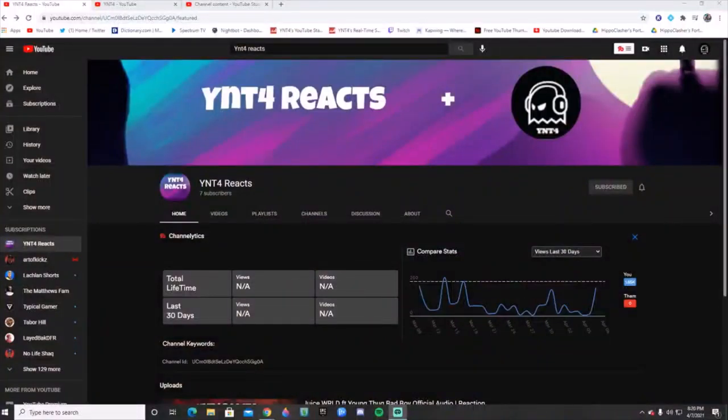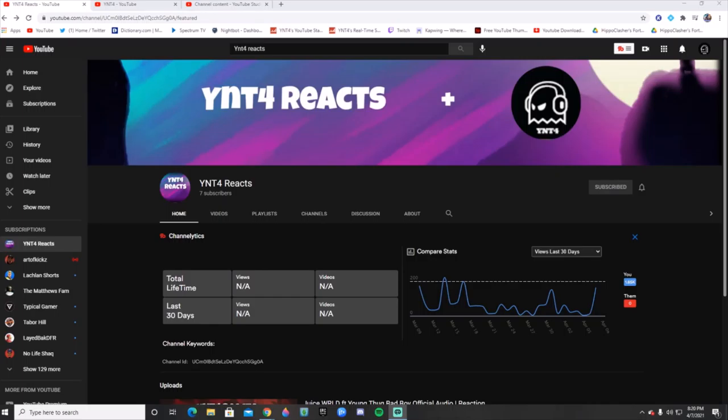What's up everybody, welcome back to the channel. Today I got a big announcement - I just started a brand new channel, YNT4 Reacts. Make sure you go and check it out. I'm the only person on YouTube that has YNT4 Reacts.